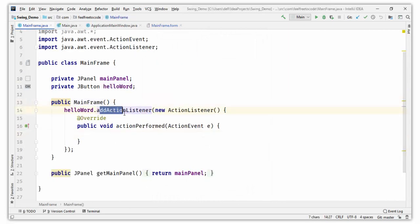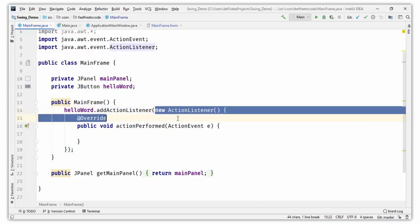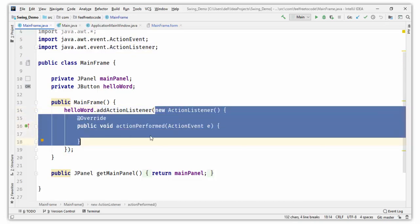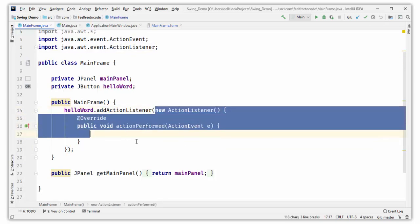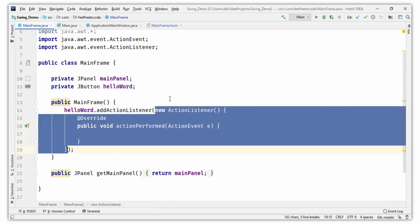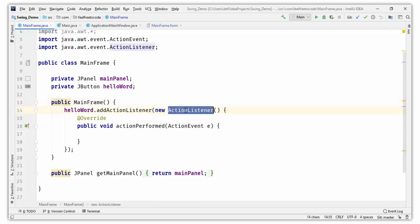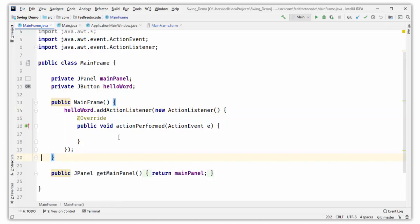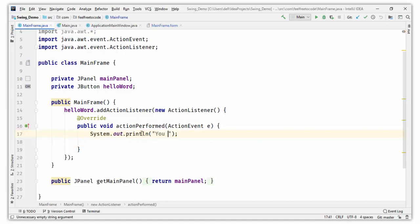You can see here: helloWorld.addActionListener — IntelliJ IDEA passes an object of the ActionListener interface using an anonymous inner class, which is a subclass of ActionListener instantiated at this point. Whatever we write inside the actionPerformed method will run when we click the button. Write: System.out.println("You clicked on button").